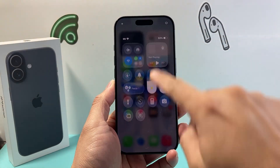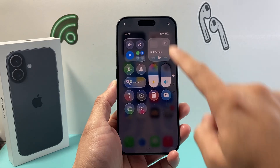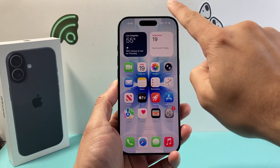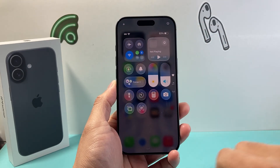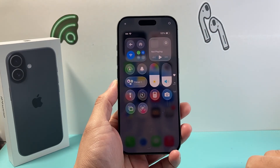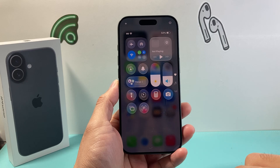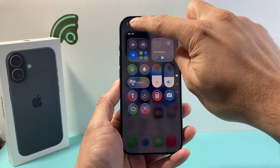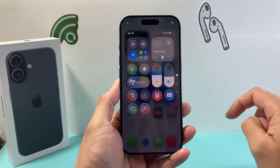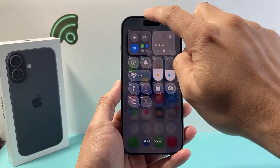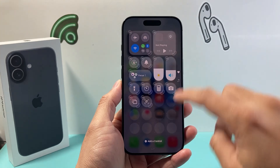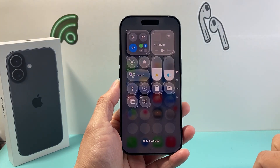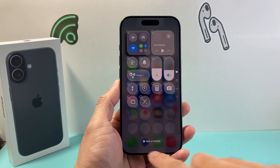First thing you need to do is pull down with your finger the control center. All I do is just swipe to pull down. Once this menu pops up, we're going to click on that small plus icon on the left top corner, and that's going to put your phone in edit mode for the control center.